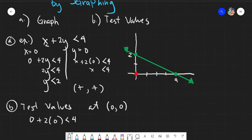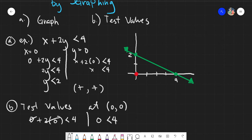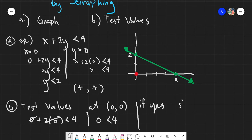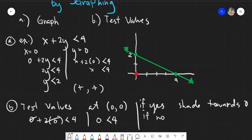Your x is 0 and your y is 0. So 0 plus 2 times 0 gives us 0 is less than 4. Then you ask yourself: is 0 less than 4? If yes, shade towards 0. If no, shade away from 0.